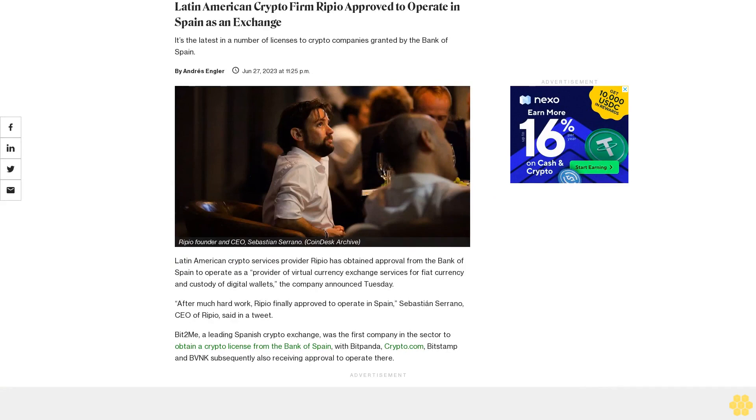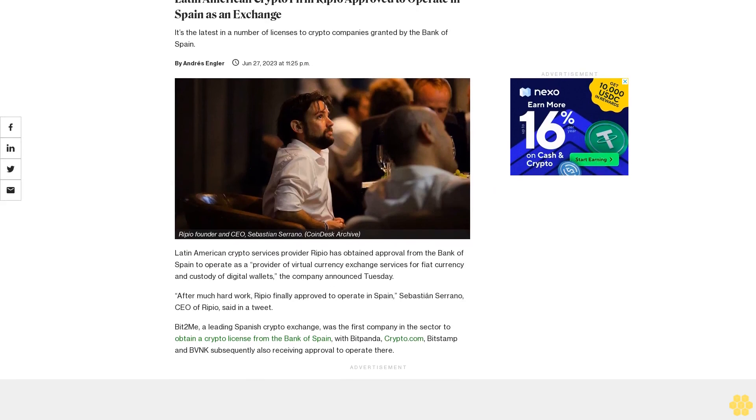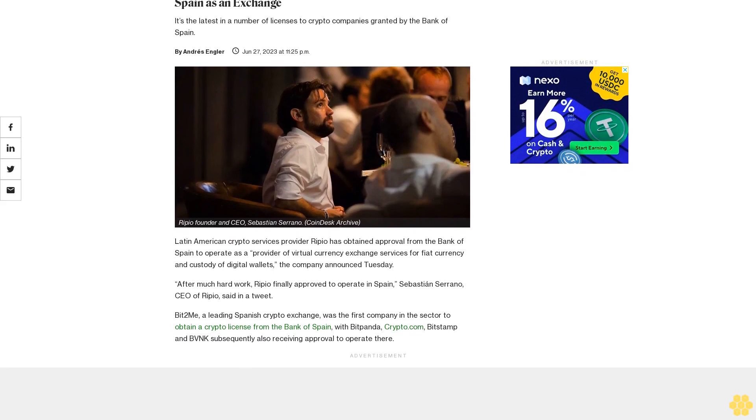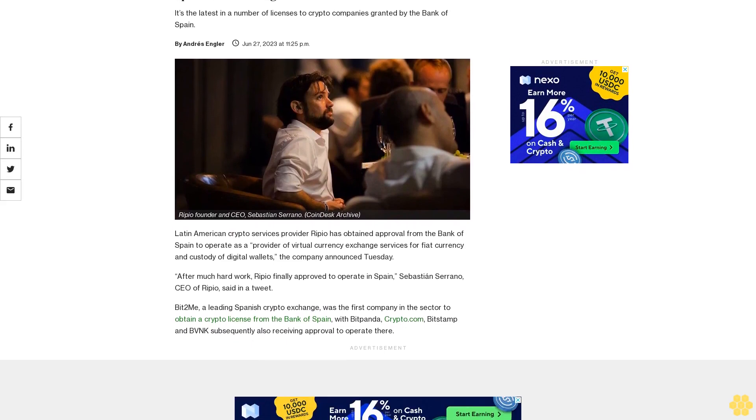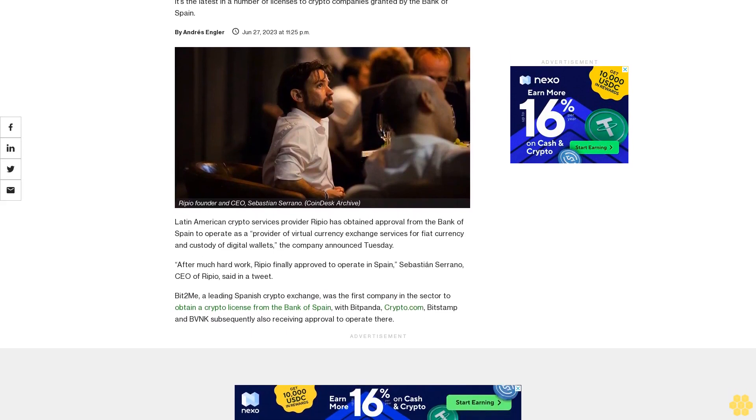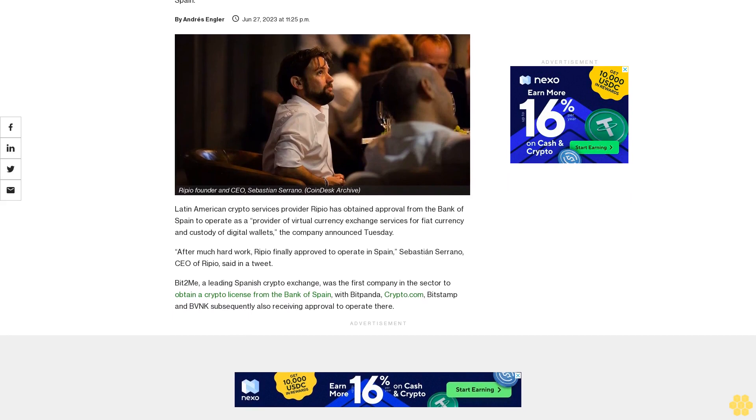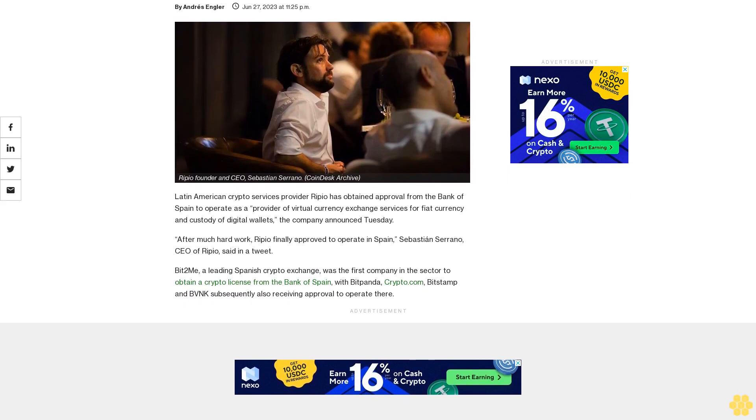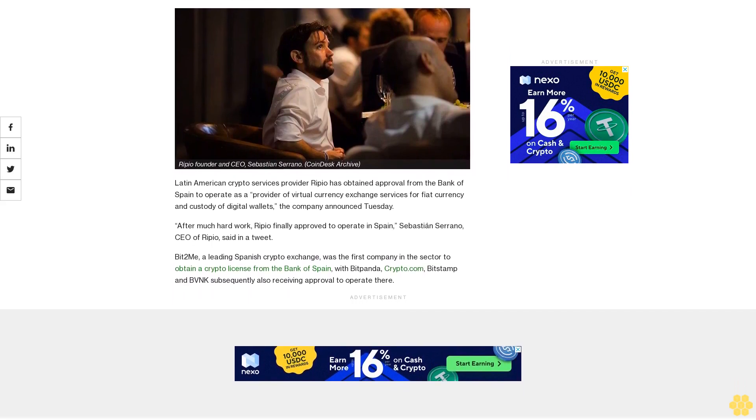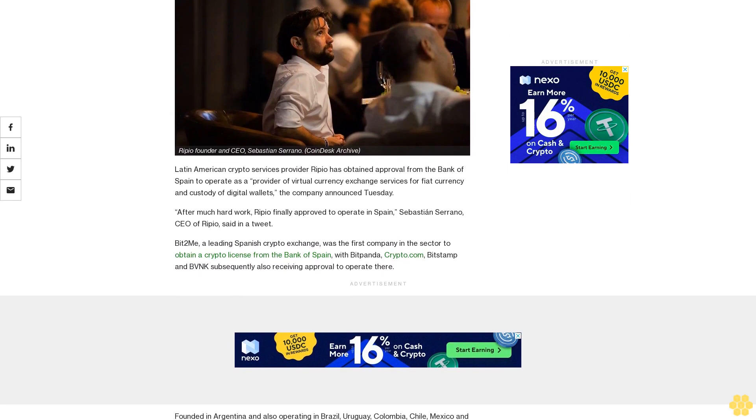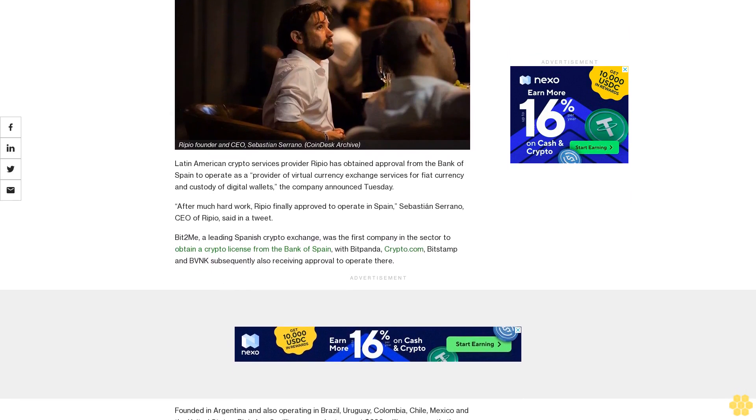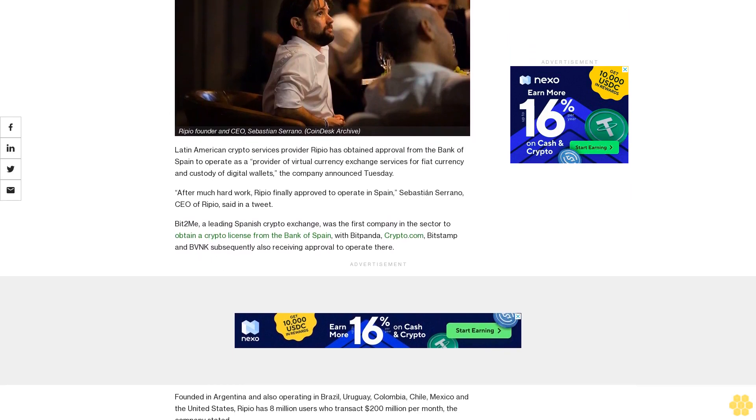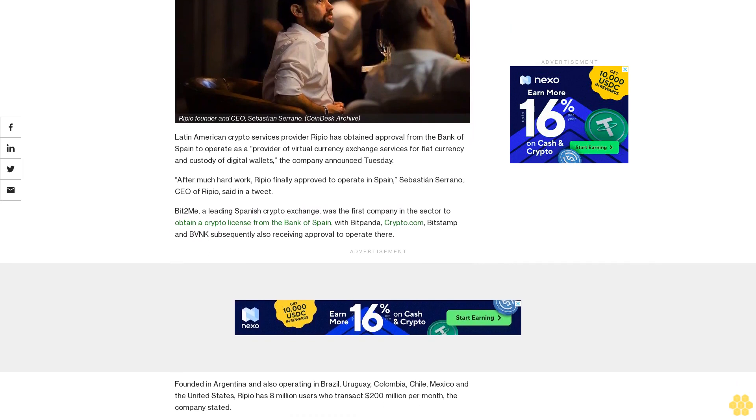Latin American crypto firm Ripio approved to operate in Spain as an exchange. It's the latest in a number of licenses to crypto companies granted by the Bank of Spain. Latin American crypto services provider Ripio has obtained approval from the Bank of Spain to operate as a provider of virtual currency exchange services for fiat currency and custody of digital wallets, the company announced Tuesday.